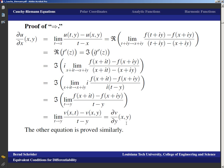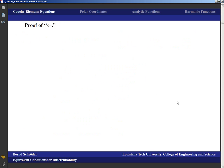The other equation is proved similarly — it may well be a homework problem. We just have to make sure the negative sign comes out the right way, but the approach is exactly the same.